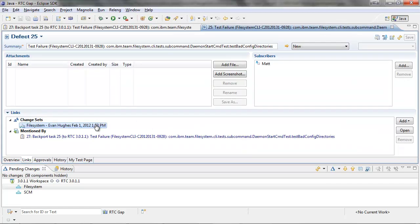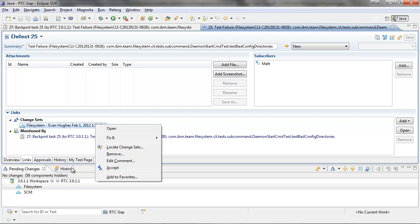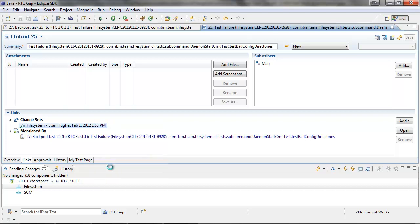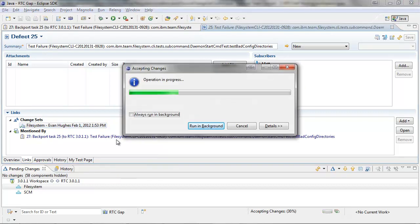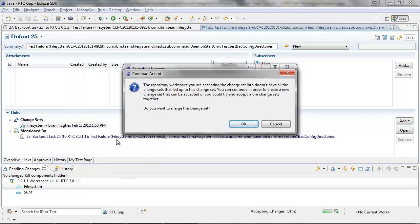To backport something, we need to accept it into a repository workspace before delivering it to a stream. So in this case, this indicates that there was a gap or that I don't have all the changesets which led up to the changeset I am trying to accept.